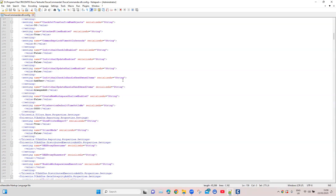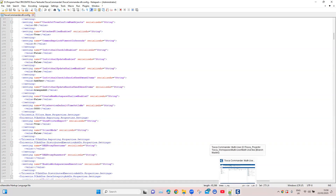Once you do this and close the file, restart Tosca and your environment will be ready to enable pre-execution approval. Now we can open Tosca, use a multi-user workspace, and we'll see how to create a group of approved users who can approve test cases, then request approval, and then an approved user can review and approve the test case.